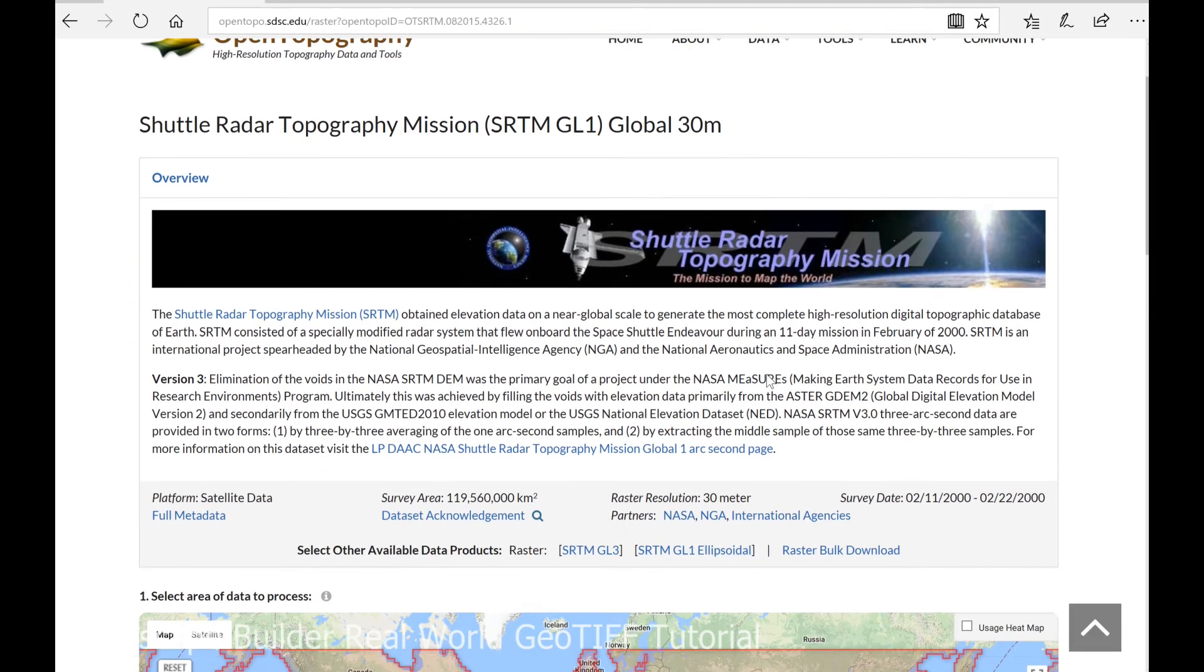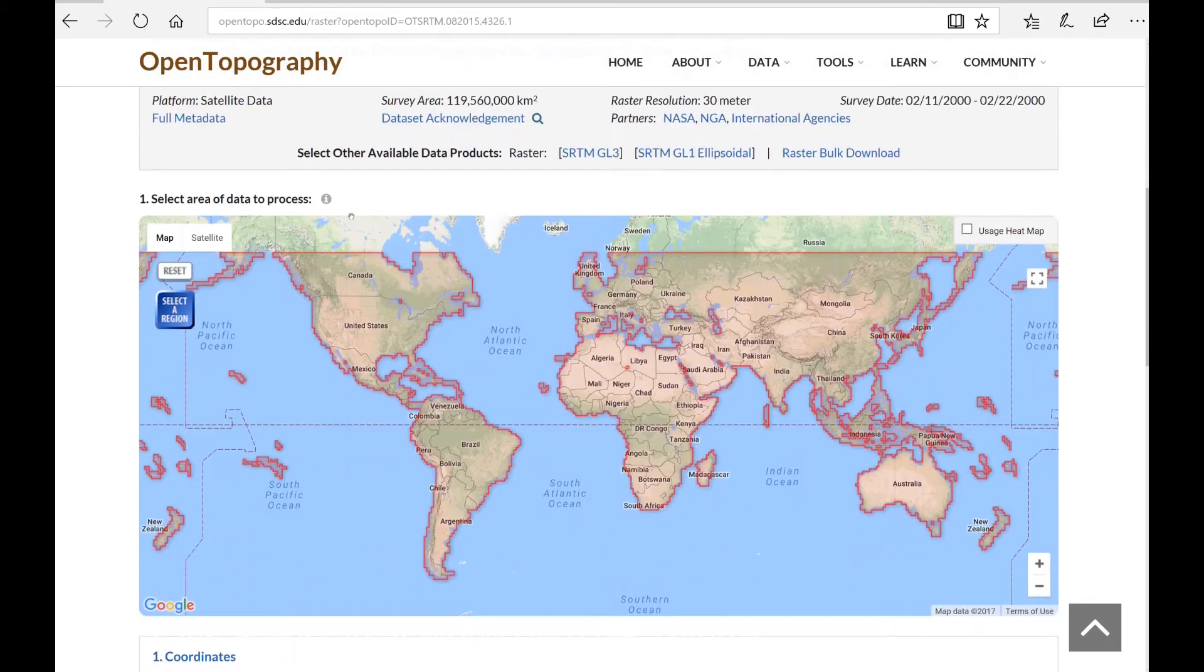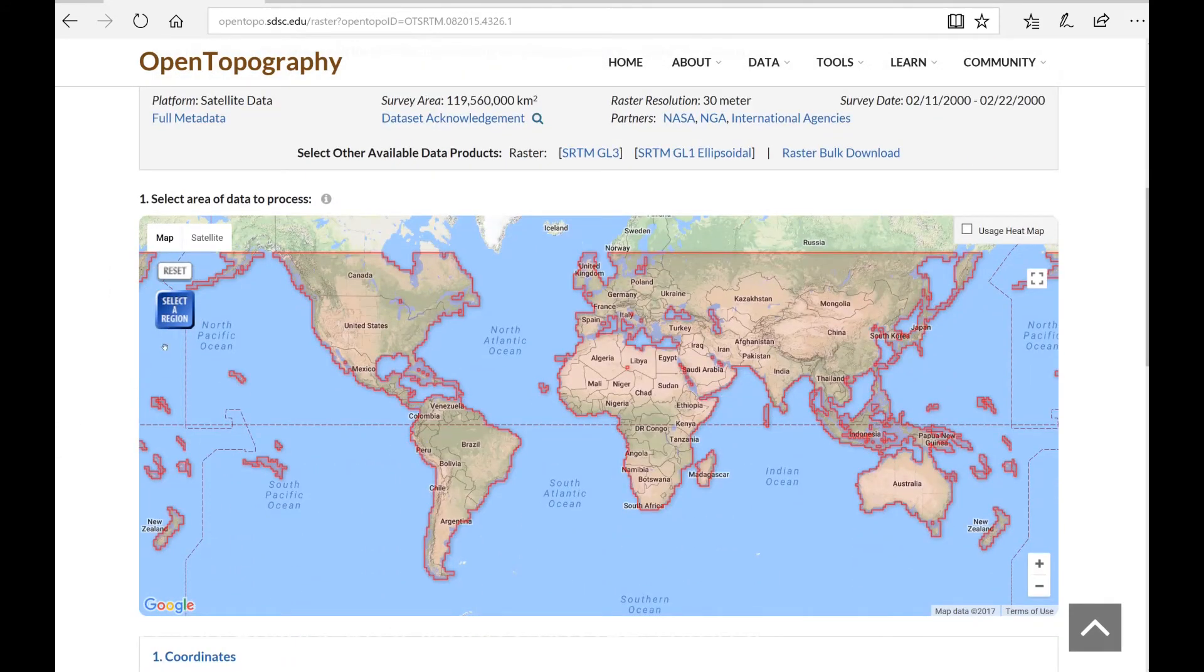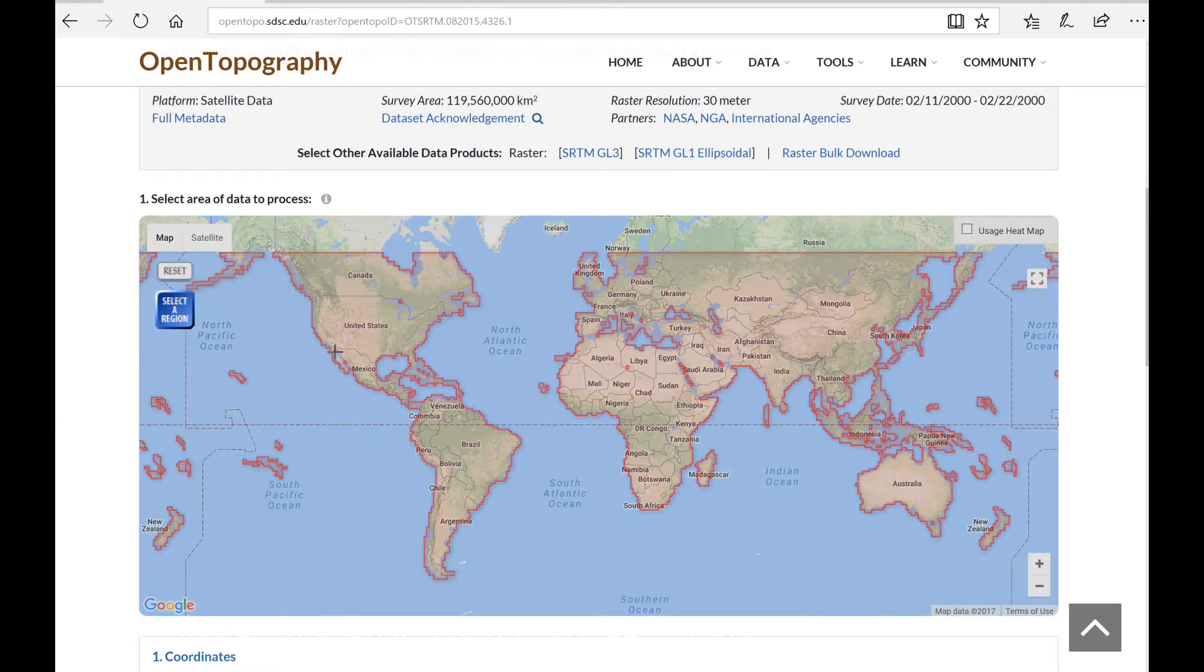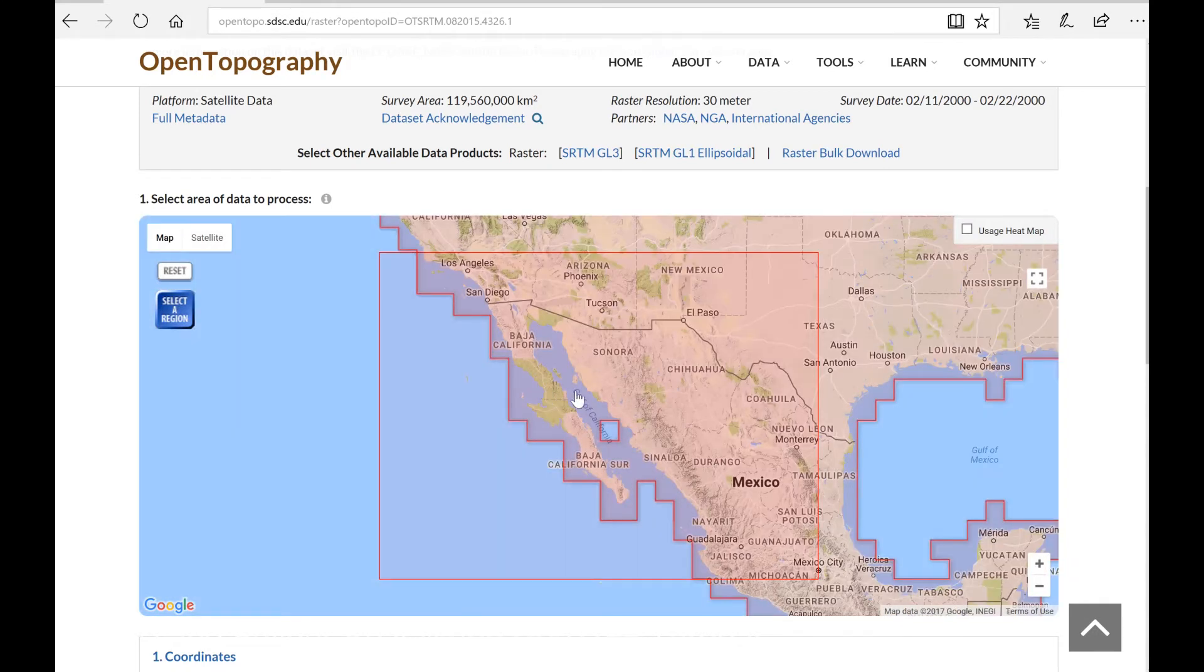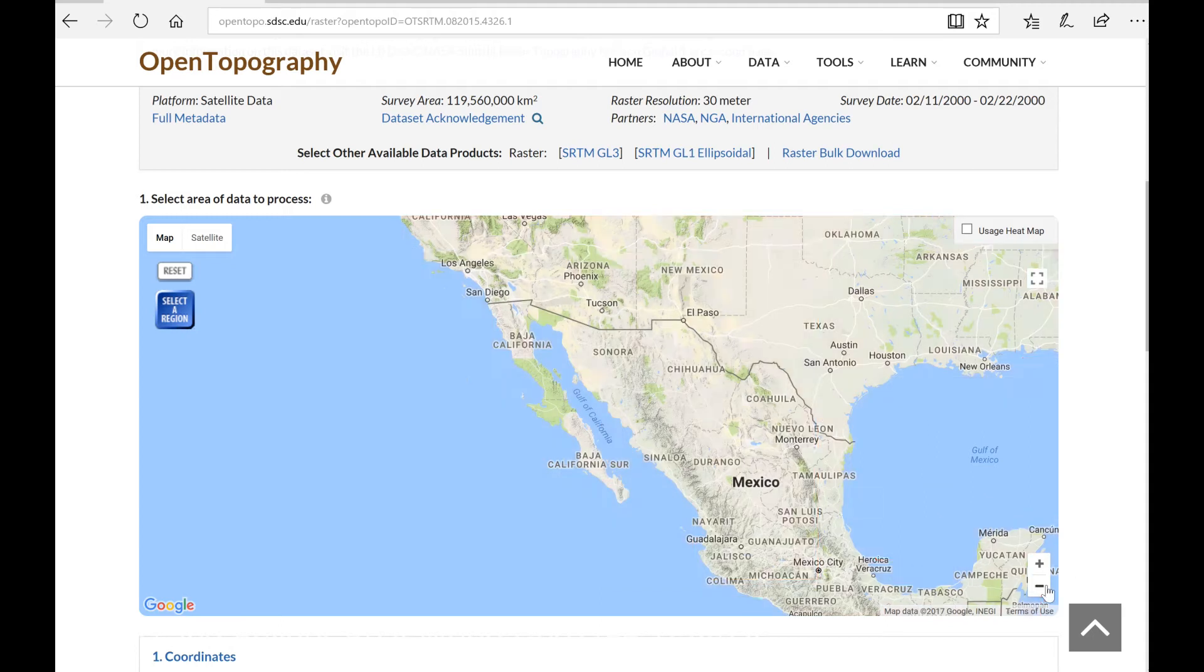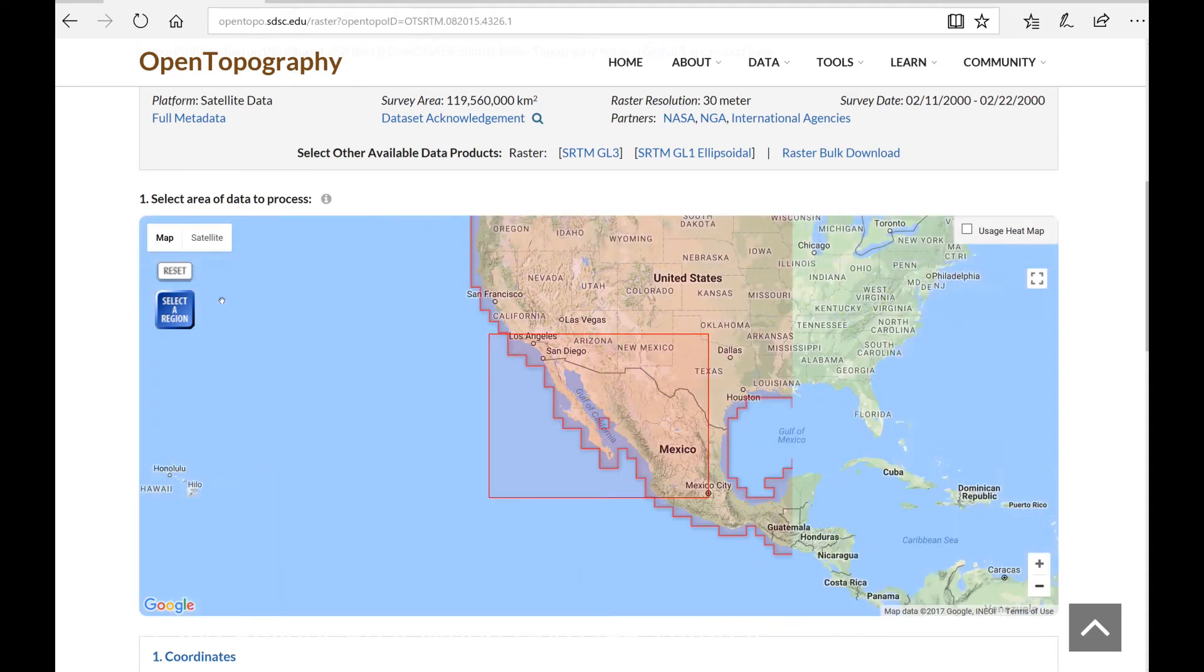Let's scroll down to see world map. Let's just select a region, maybe the west coast of the US somewhere.